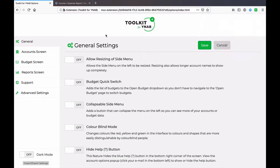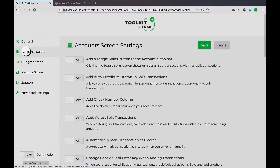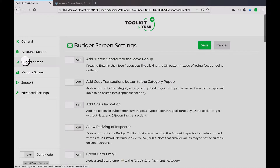This is the fourth video of a four-part series. In my first video I ran through all of the settings in the General Settings tab. In my second video we looked at all of the account screen settings.